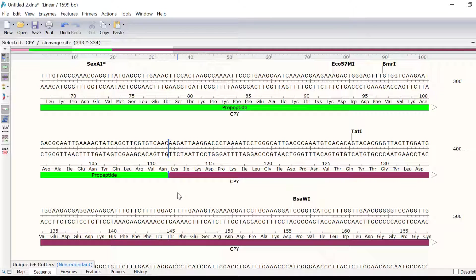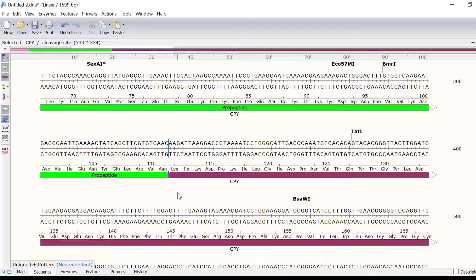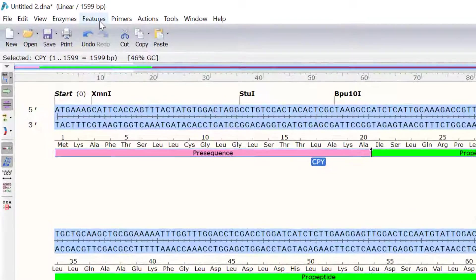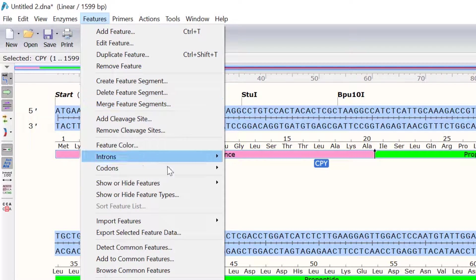If you are working with the same feature quite a lot, then it is possible to save it as a custom feature to enable automatic annotations in the future. To do this, I will click on the feature to select it. Then, go to Features, Add to Common Features.